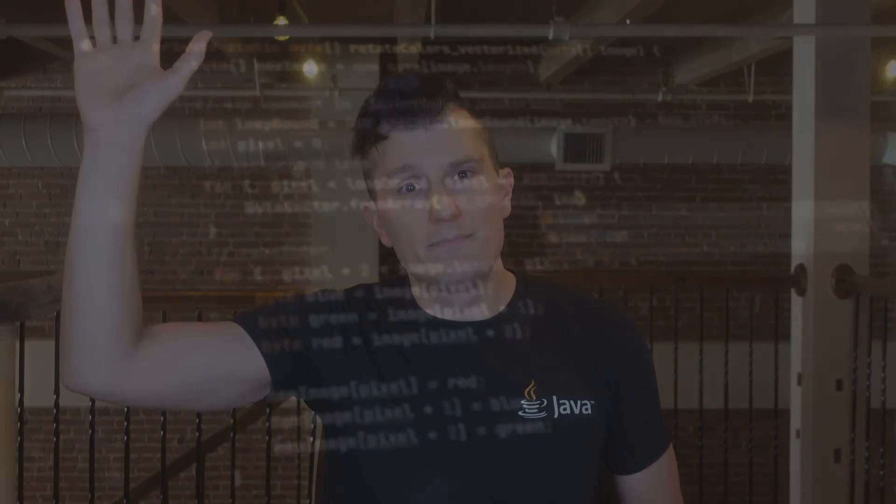That's it for the major changes coming in JDK 23. Be sure to join us for our JDK 23 launch live stream later today — link in the description. Also, come back Thursday where I will cover all the changes included in the JDK 23 release notes. Happy coding!